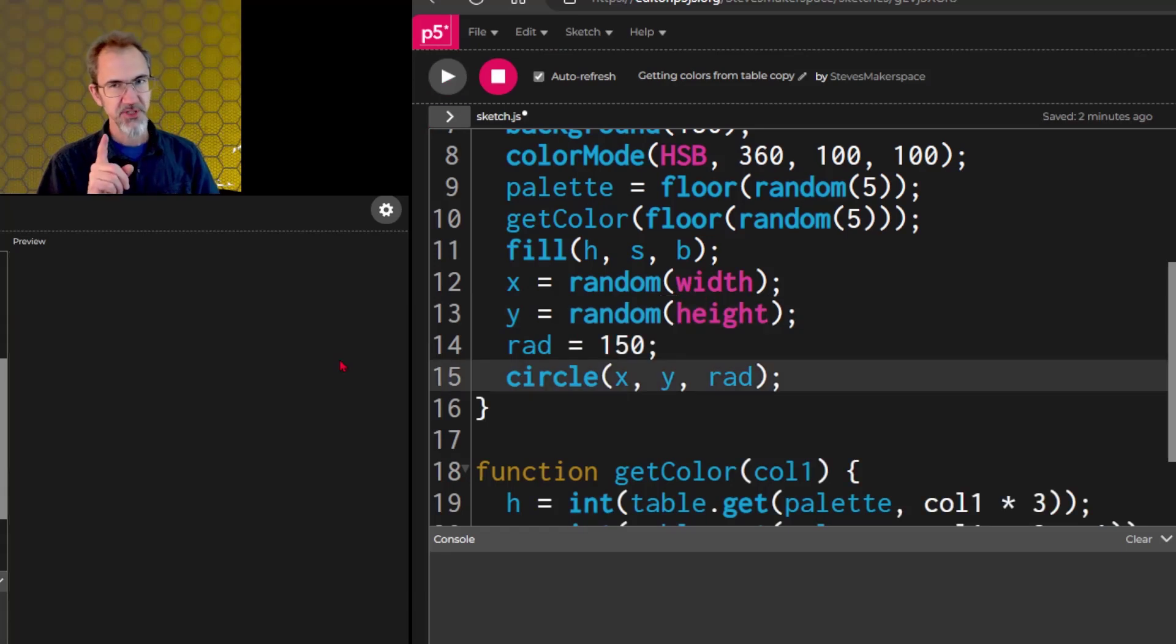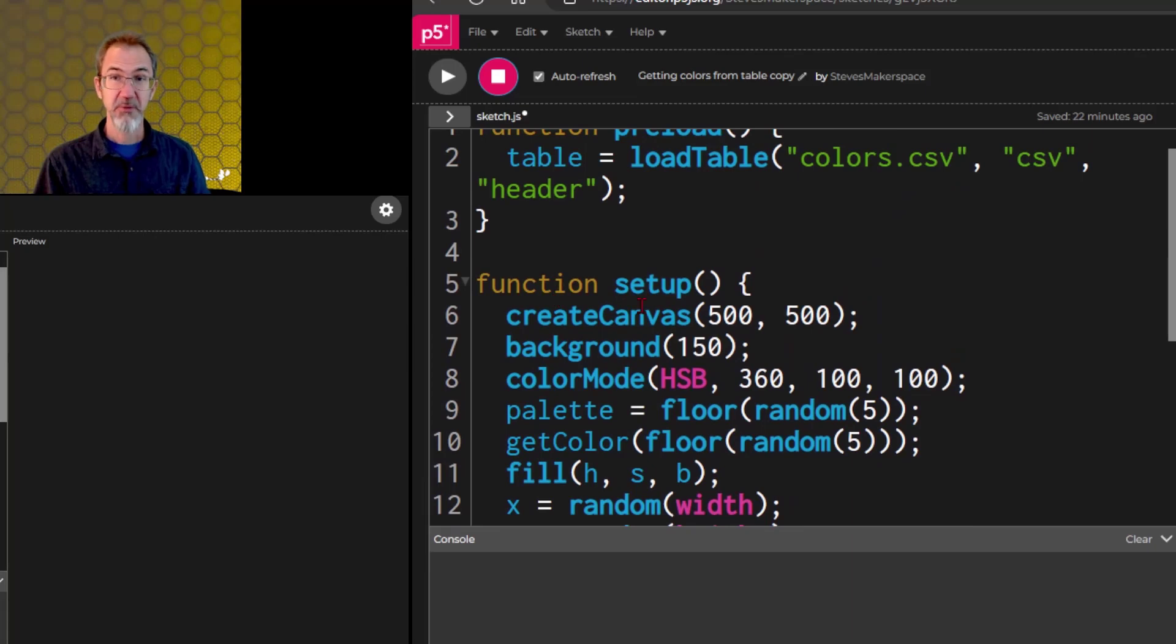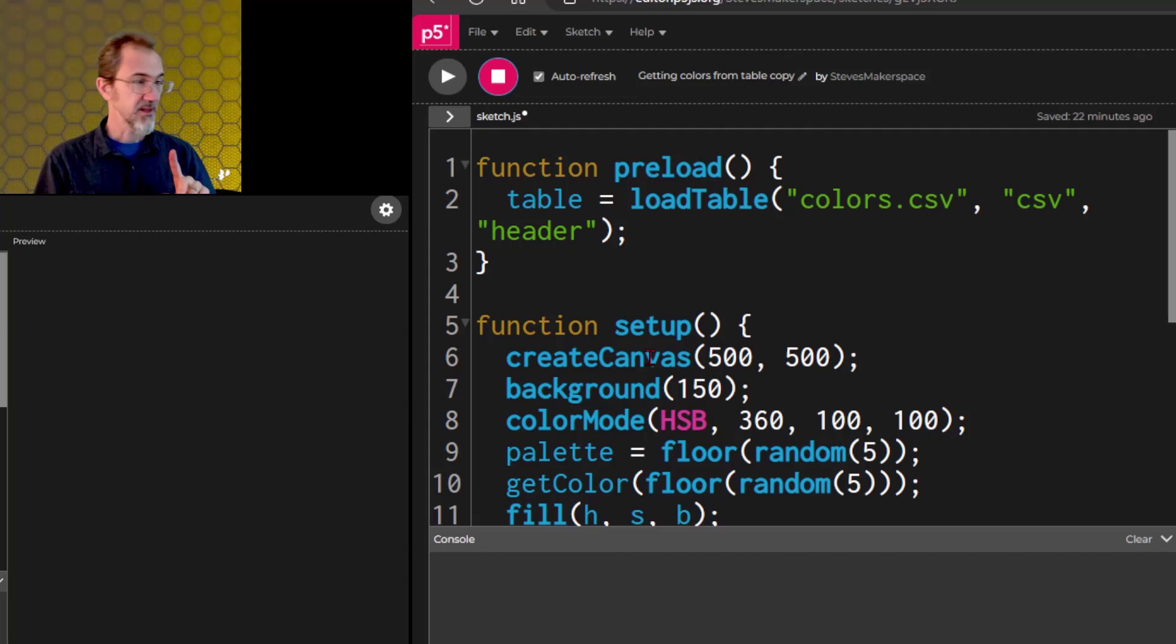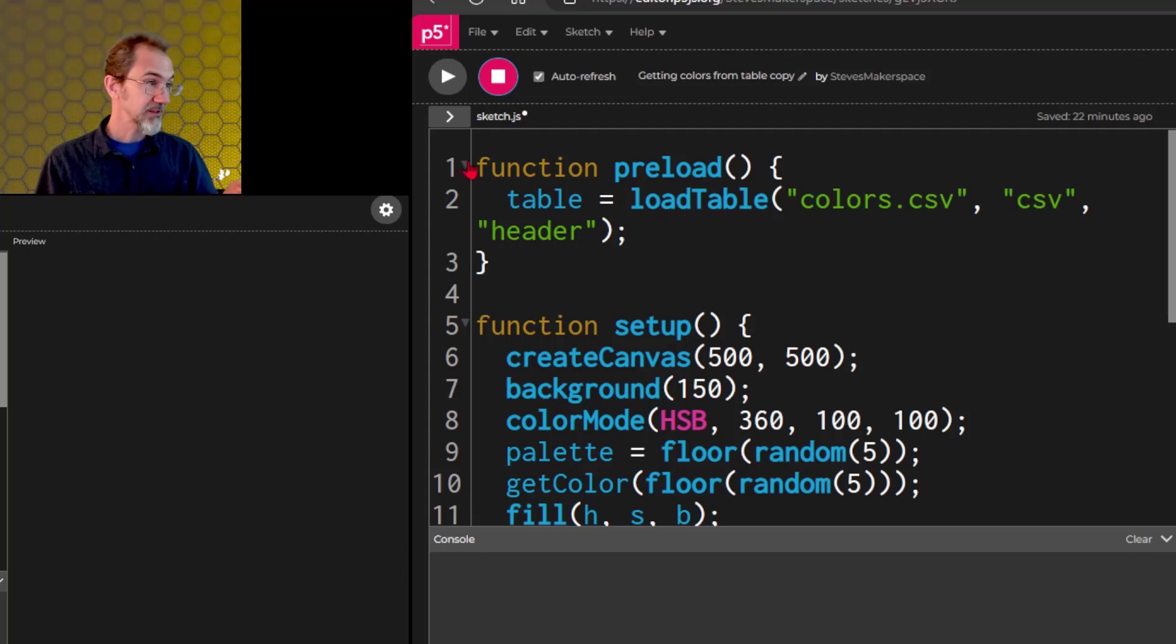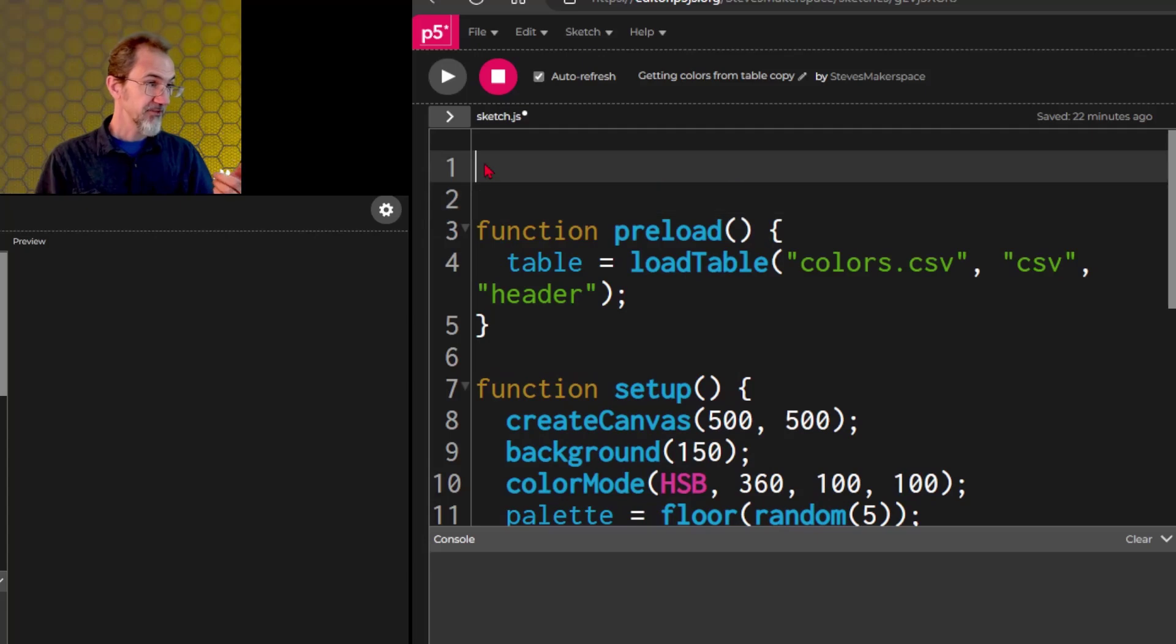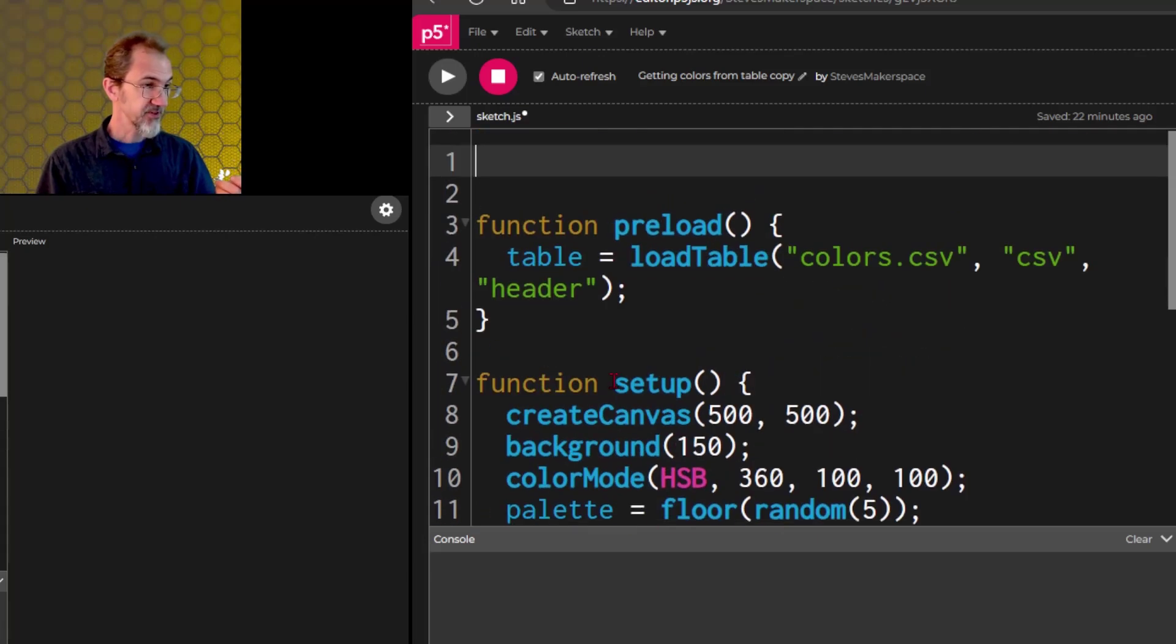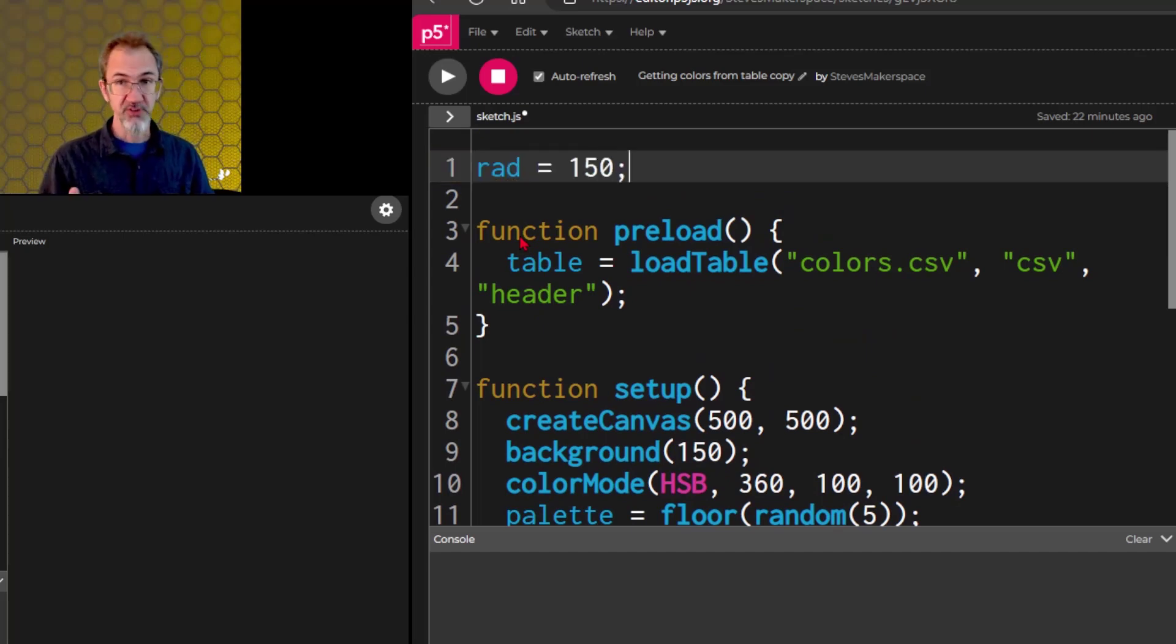I need to explain to you about local variables versus global variables. Now you might remember me saying that setup happens before the draw function. Well there's some things to add to that. This preload loading a table happens before the setup, and you can have something that happens even before the preload. If I wanted this rad equals 150 to be up here, I could, and that would be called a global variable if I put it up here.